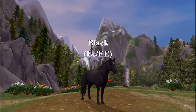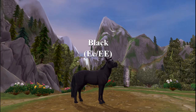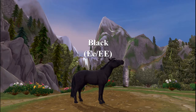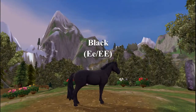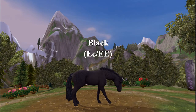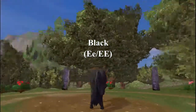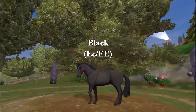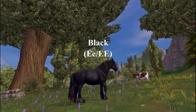Once you have at least one dominant E, the horse becomes black. A black horse is self-explanatory — they're completely solid black, so mane, tail, and everything is black. They can have different shades, like a blue tint or a red tint, which depends on genetics, breed, diet, and sun exposure.